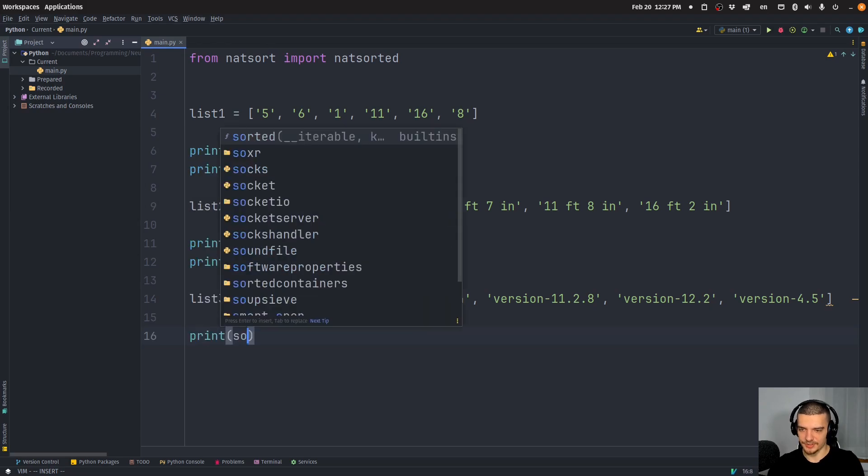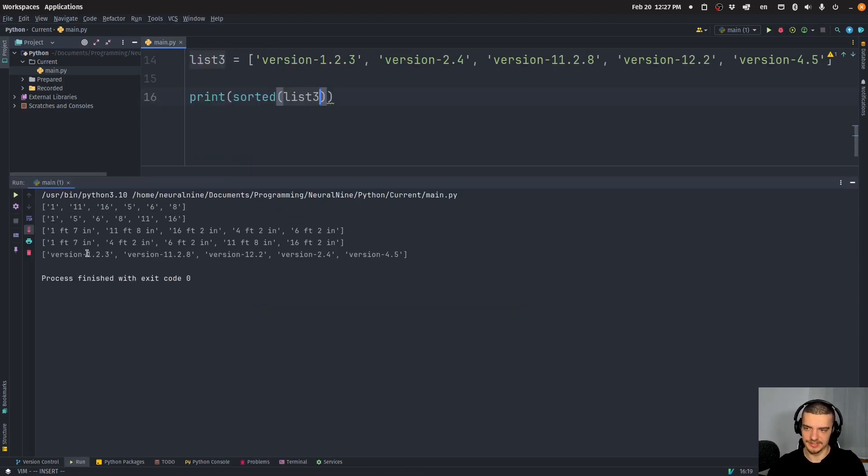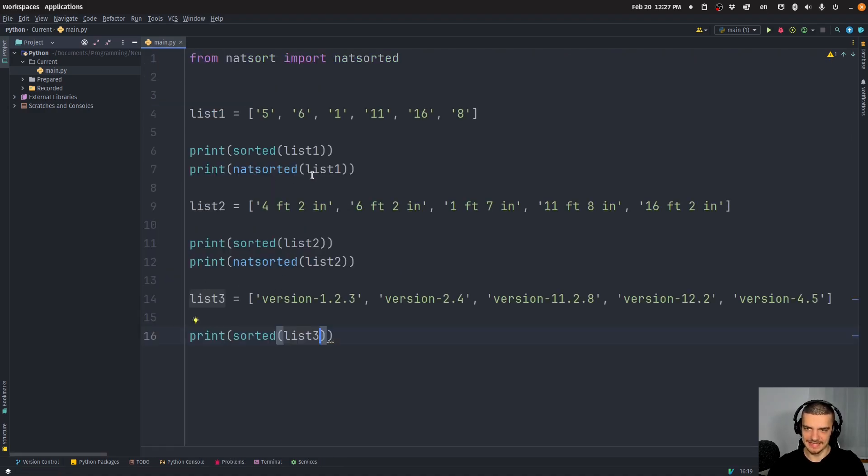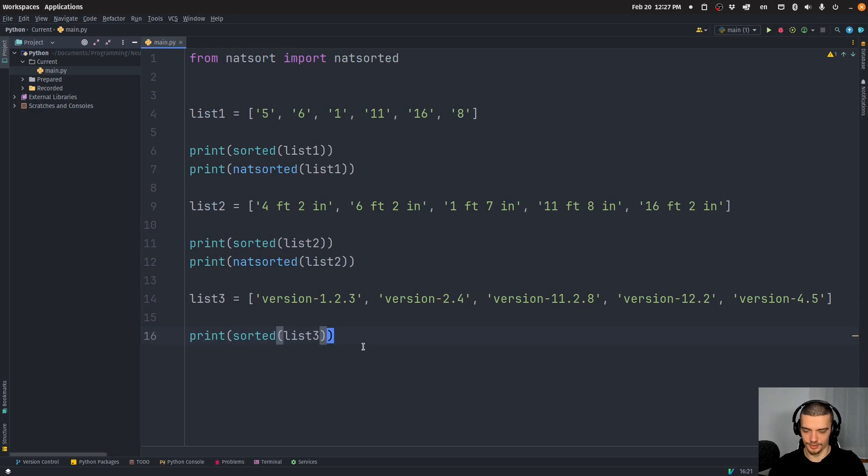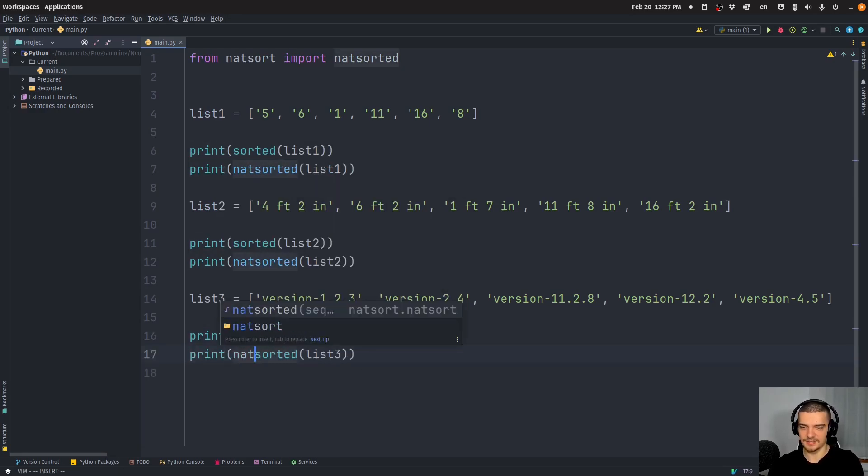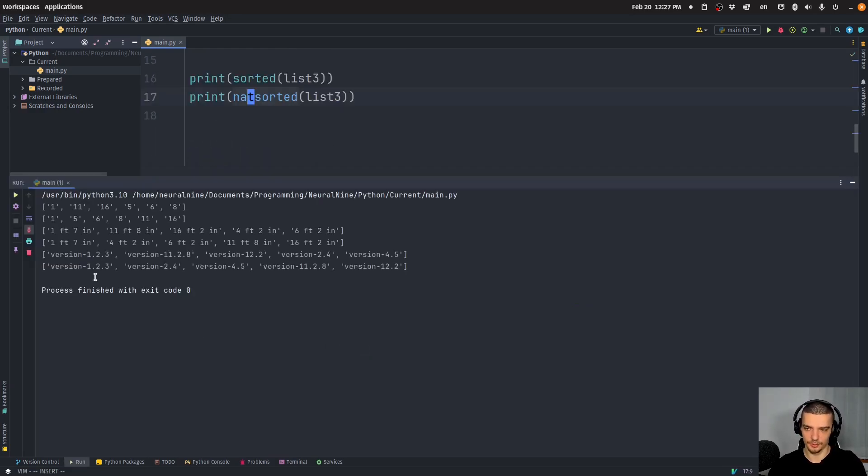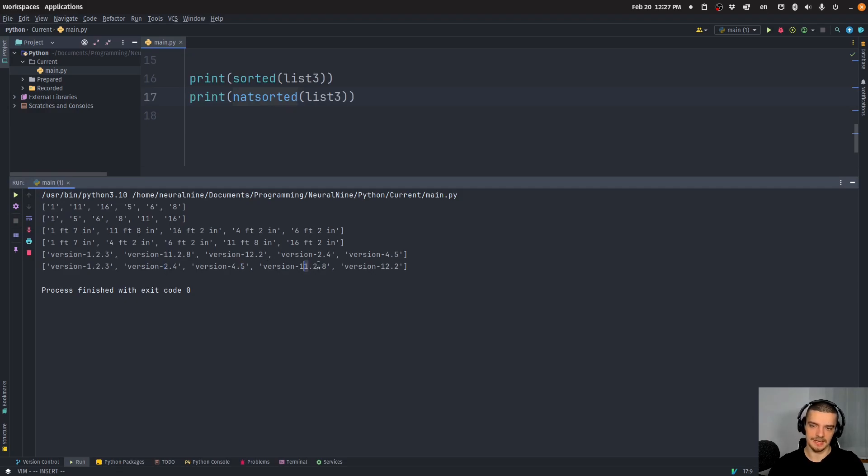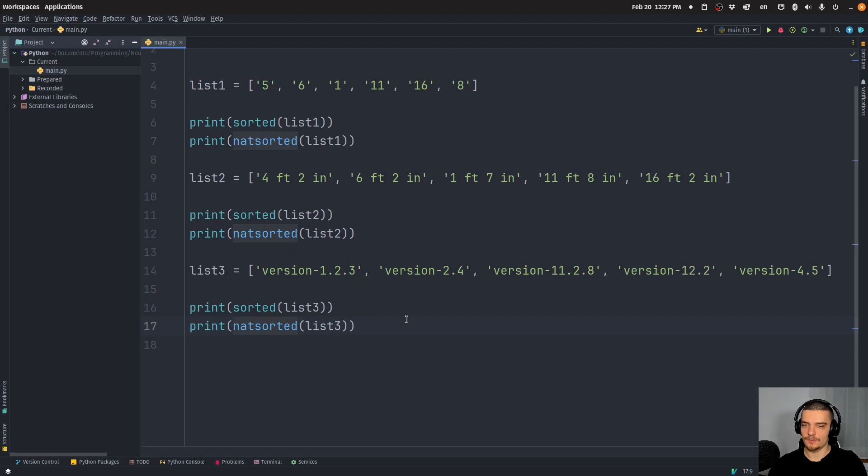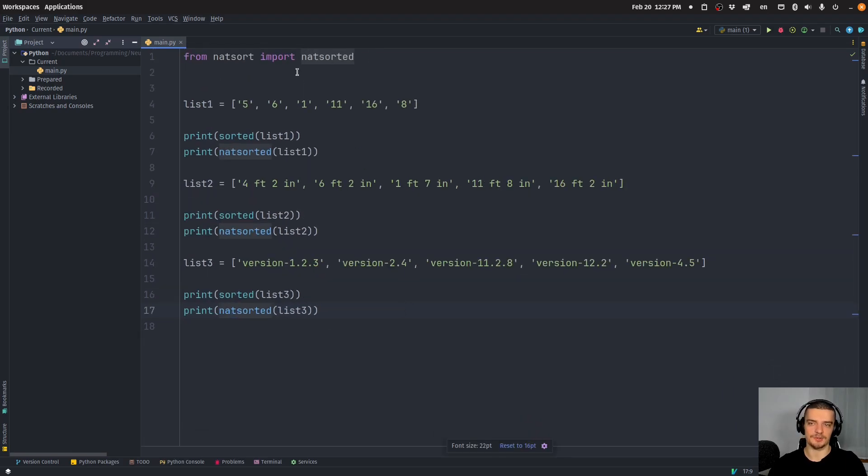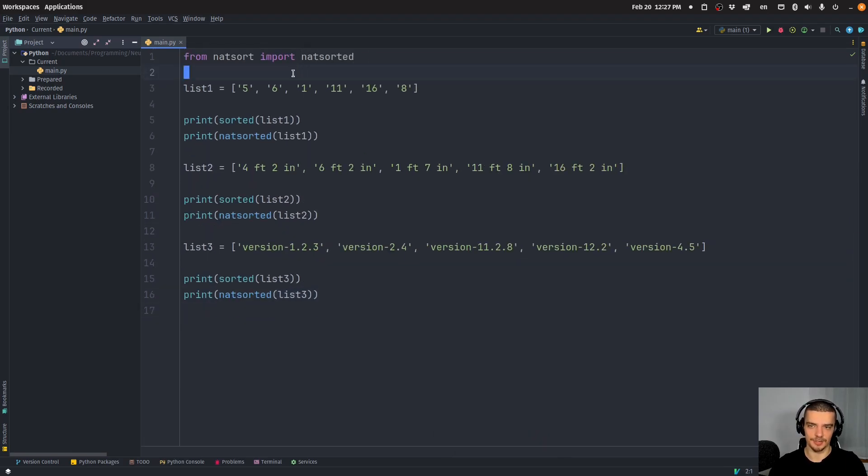If I print sorted list three, again, you can see 1.2, 11.2, 12.2, two, and then four, that is not the correct order. However, if I go natsorted, you will have the correct order 1.2, 2.4, 4.5, 11.2, 12.2. So this is a very easy way to sort a list or a collection of values naturally.